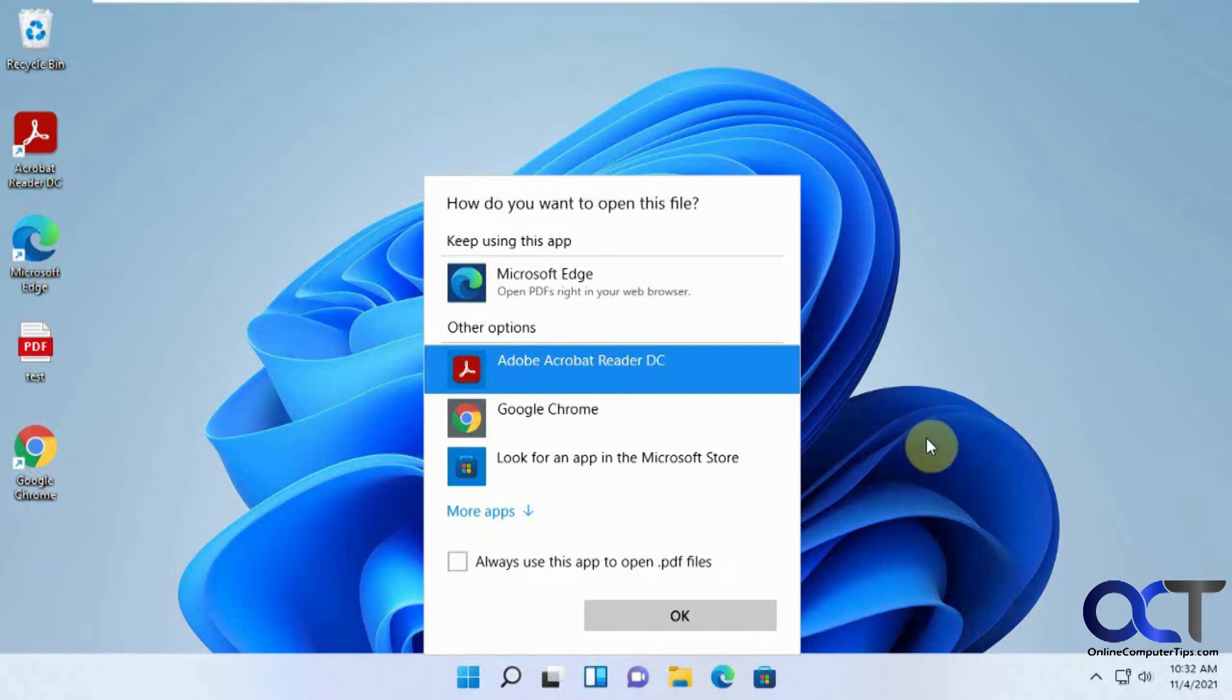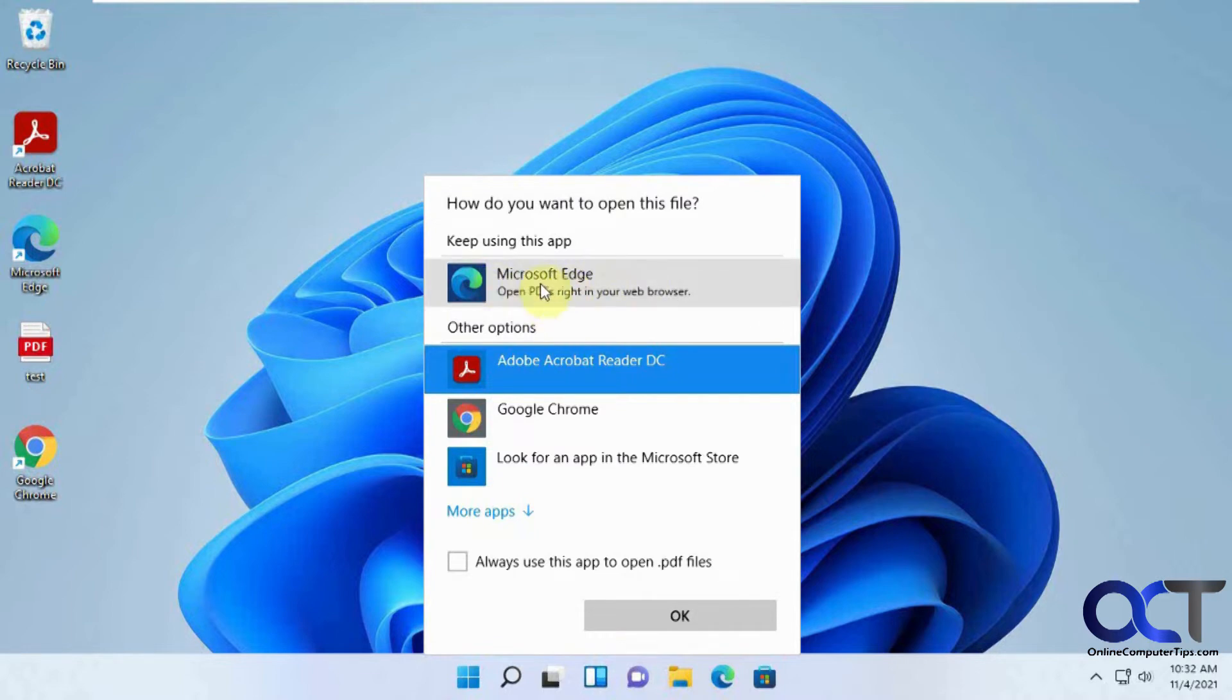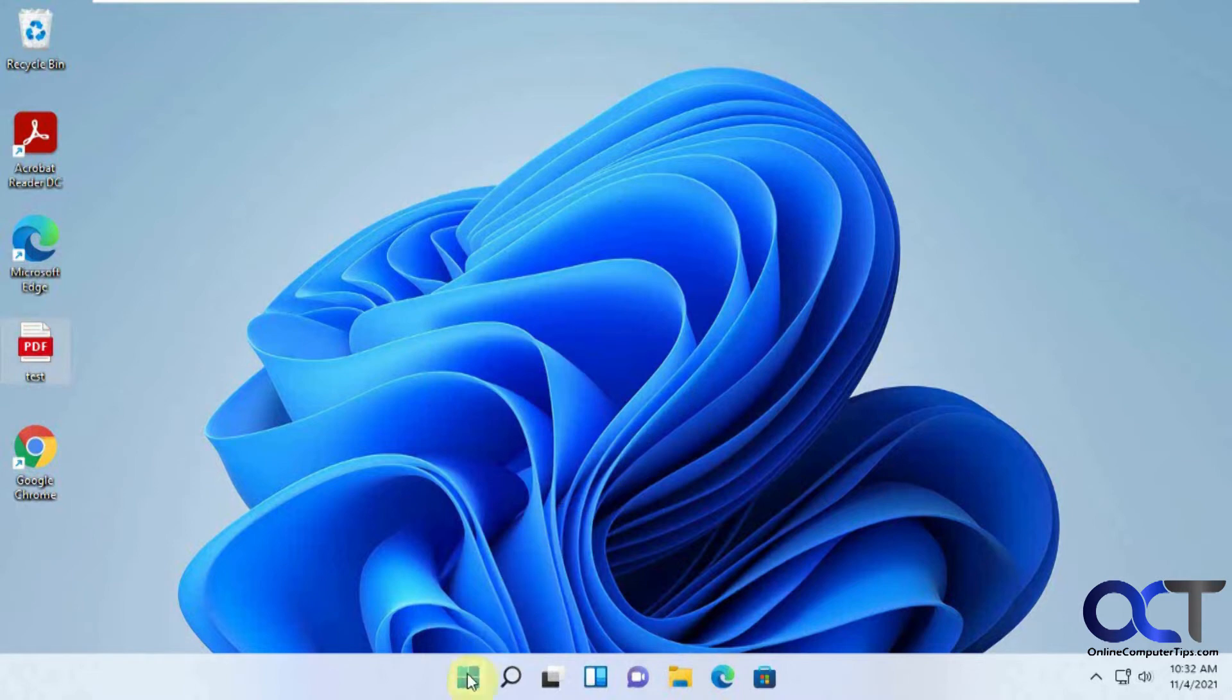So another way you might want to check, actually before we do that, you can see Microsoft Edge is the app for PDFs right now.